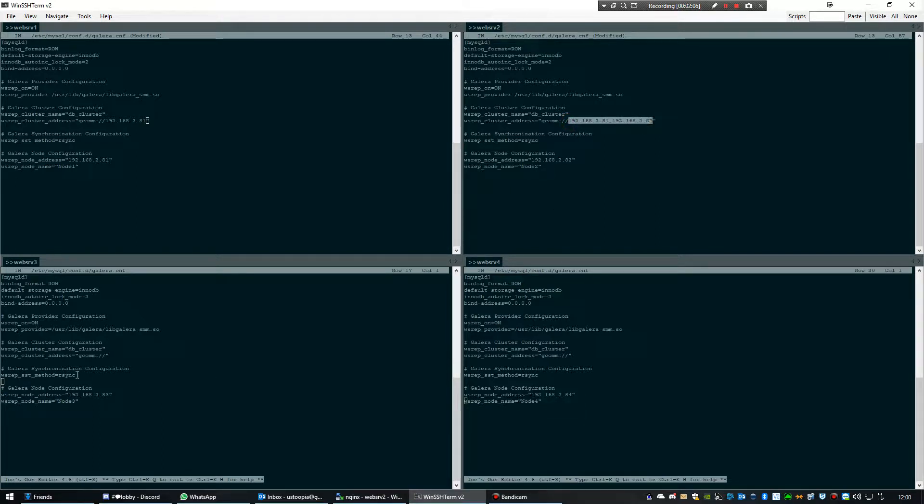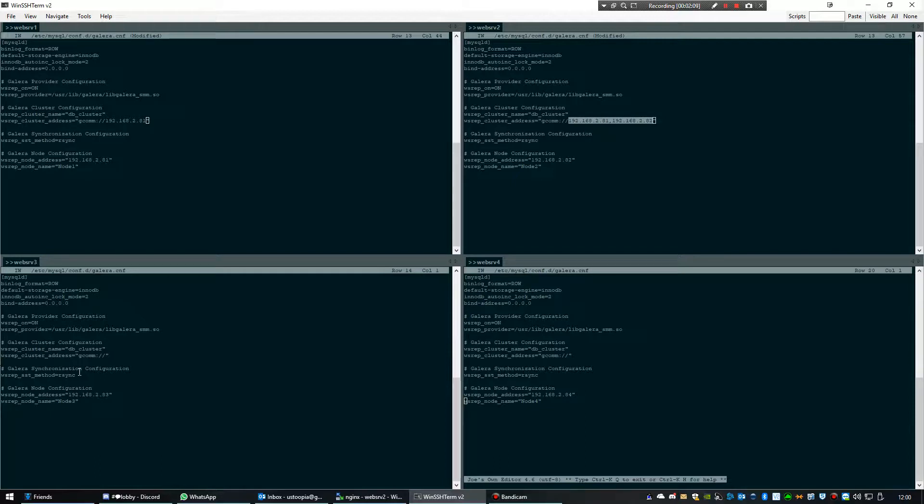And on the next one I'll be adding the IP addresses I entered earlier plus its own IP address, so that string is identical in each configuration on every server.